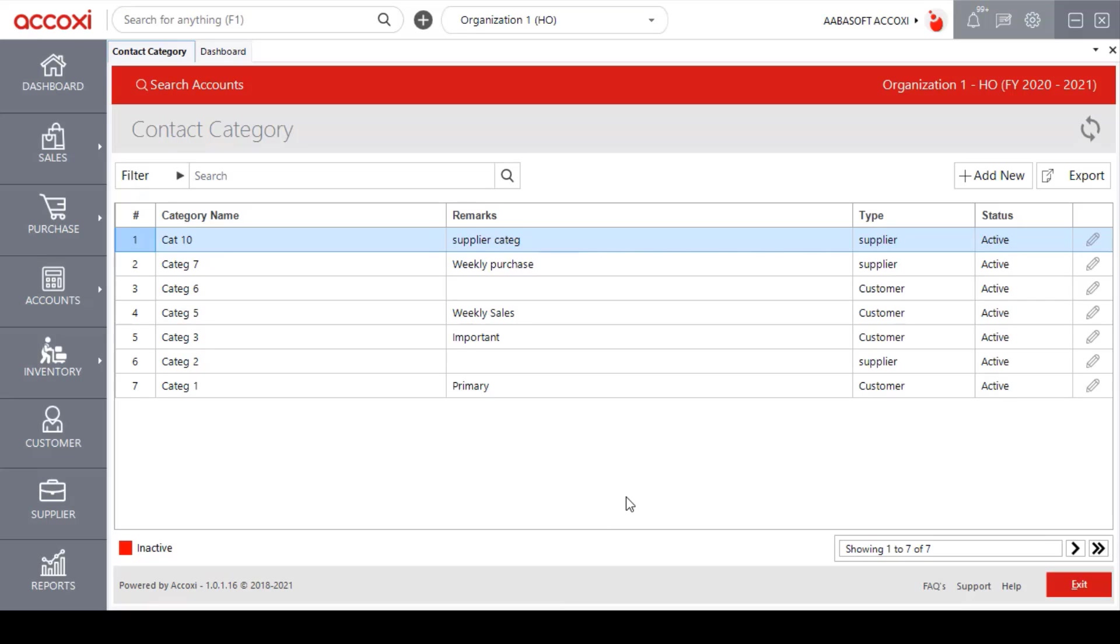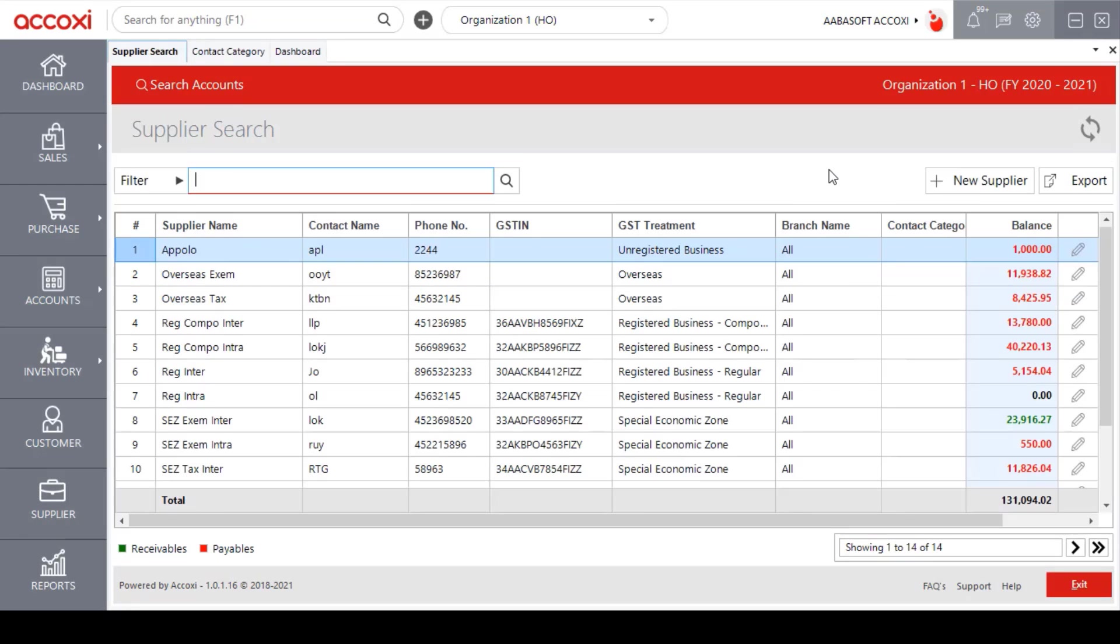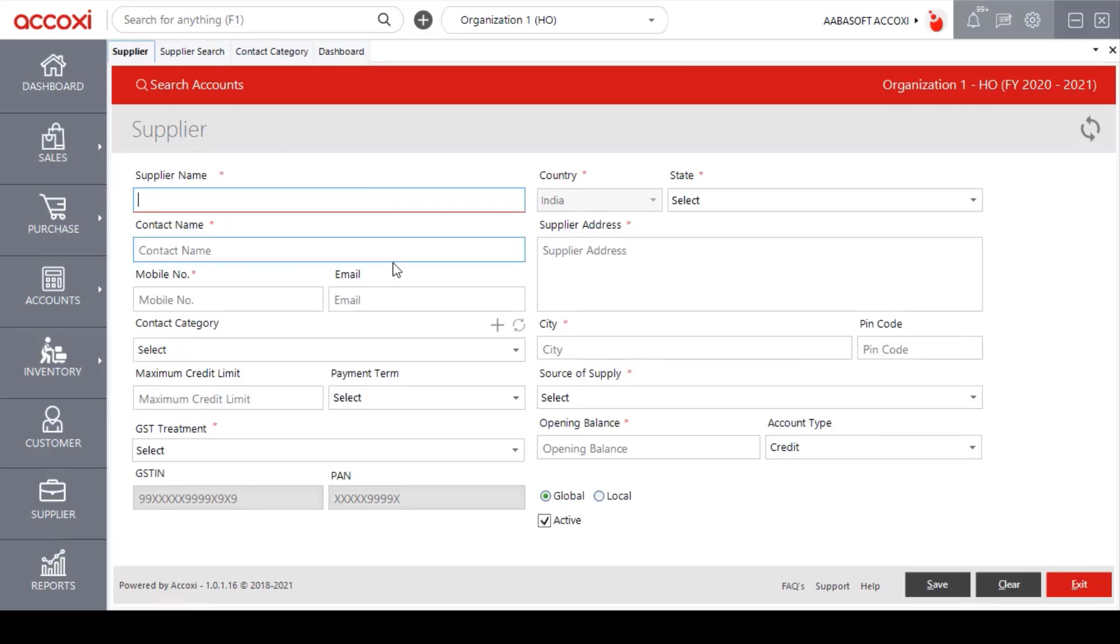if the user wants to add a new supplier under this category, then first open the supplier form and click on add new supplier option. Here we can enter the details of new supplier and the contact category option is available here.